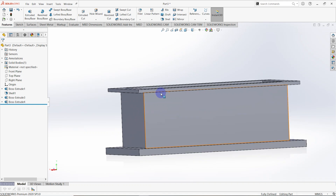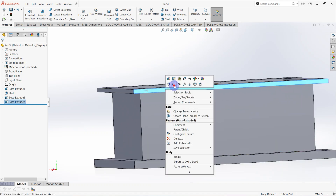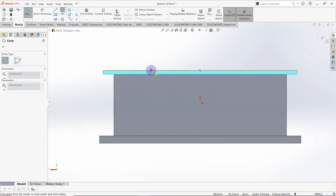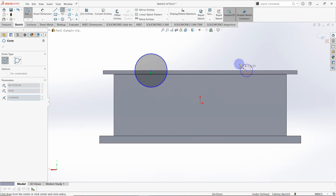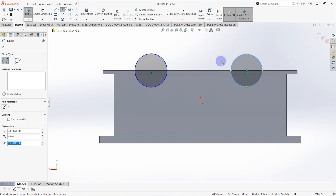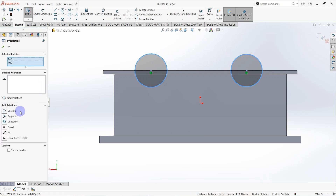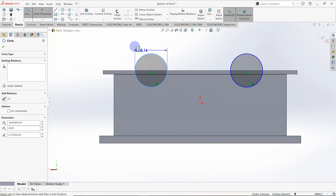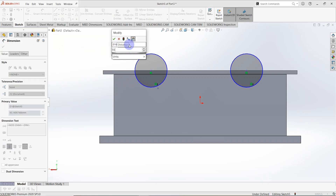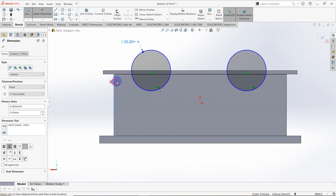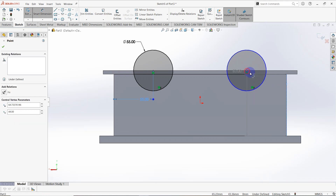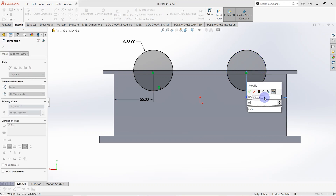Select the surface and make a sketch on it. Draw a circle from this point and another circle from this point. Make these two circles equal. Go to smart dimension — the diameter is equal to 55 millimeters. The distance from this line is equal to 55 and the distance between this line and the origin point is equal to 88 millimeters.